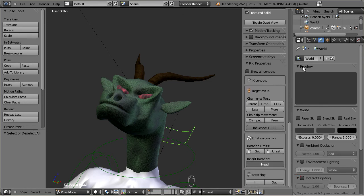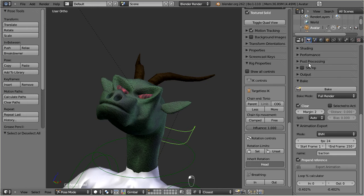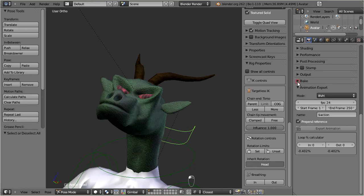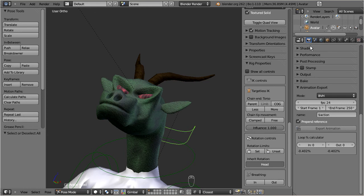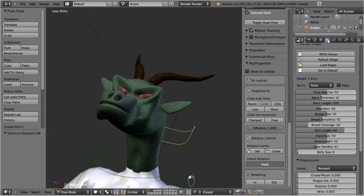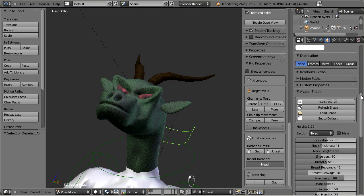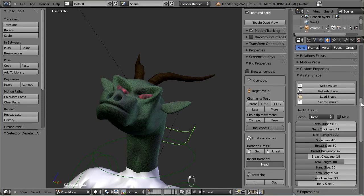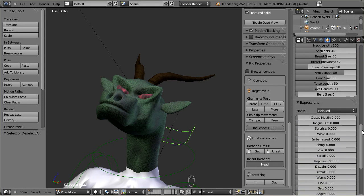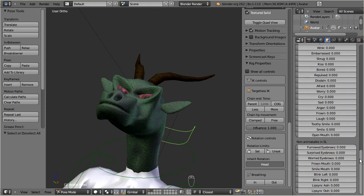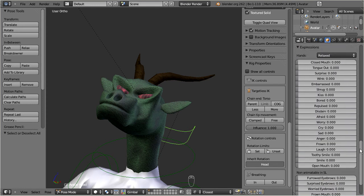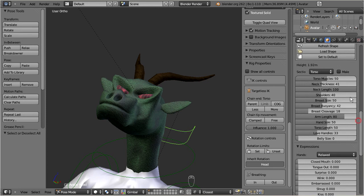The animation export settings have been moved to the render properties. All shape related settings and expression settings are now in the object section of the properties window. And finally the rig display related settings are now in the object data section.